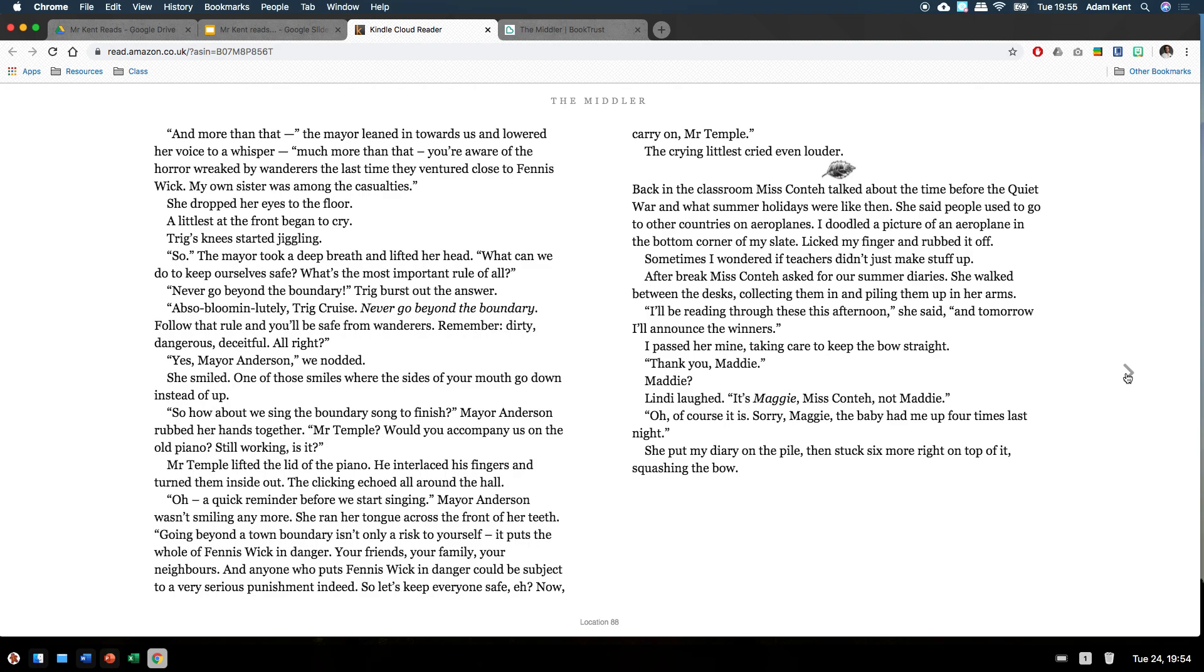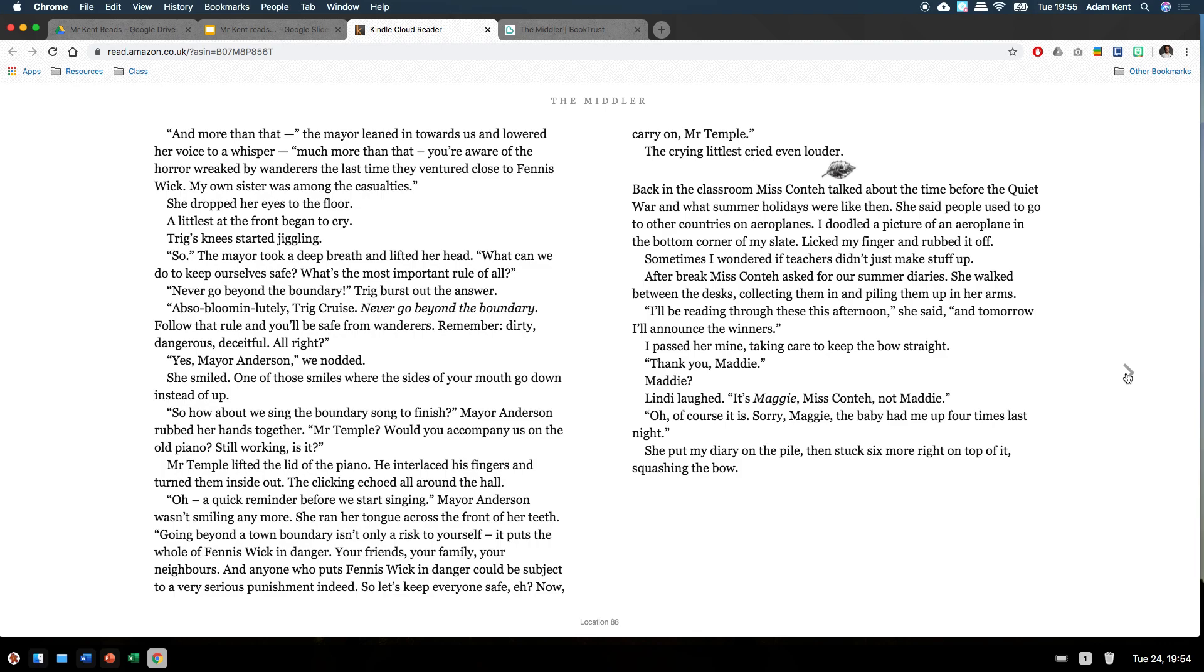Follow that rule and you'll be safe from wanderers. Remember, dirty, dangerous, deceitful. All right? Yes, Mayor Anderson. We nodded. She smiled. One of those smiles where the sides of your mouth go down instead of up. So how about we sing the boundary song to finish? Mayor Anderson rubbed her hands together. Mr Temple, would you accompany us on the old piano? Still working, is it? Mr Temple lifted the lid of the piano. He interlaced his fingers and turned them inside out. The clicking echoed all around the hall.